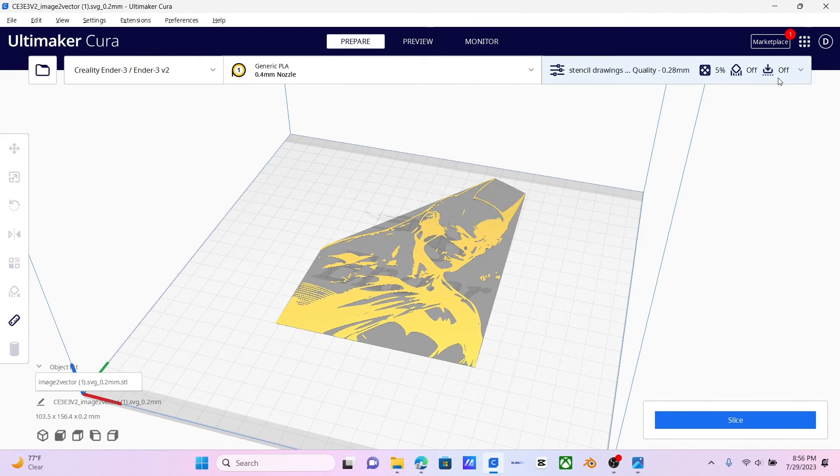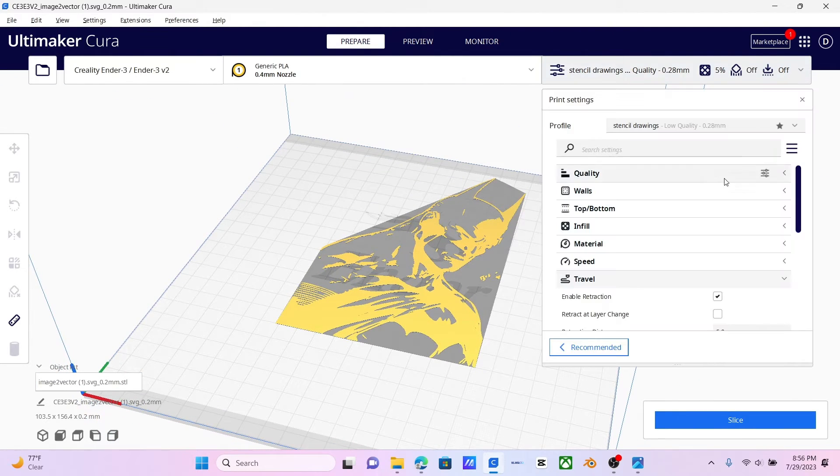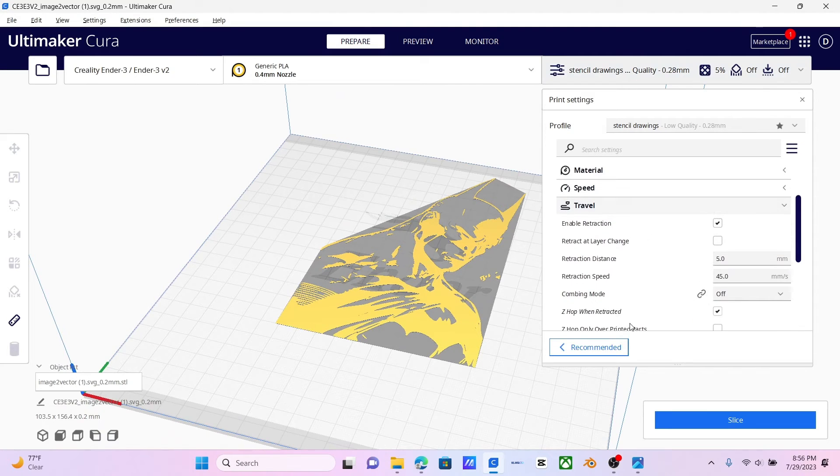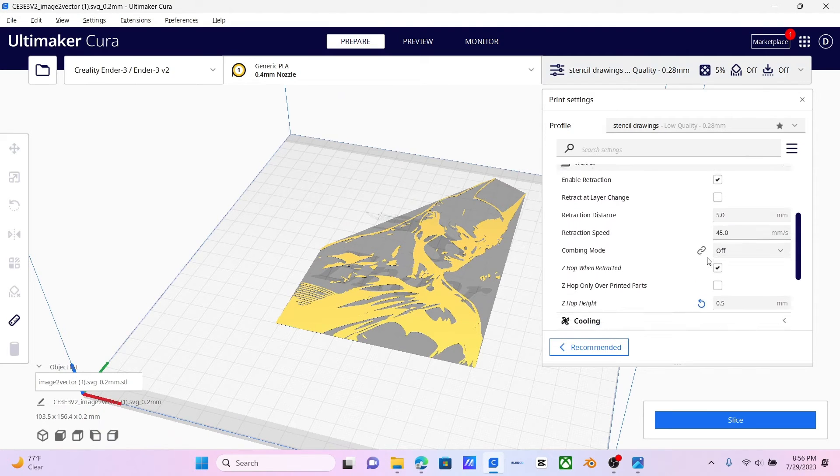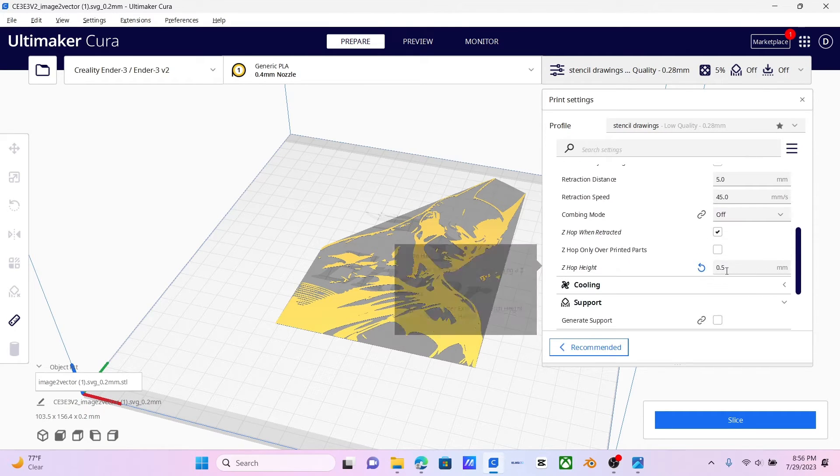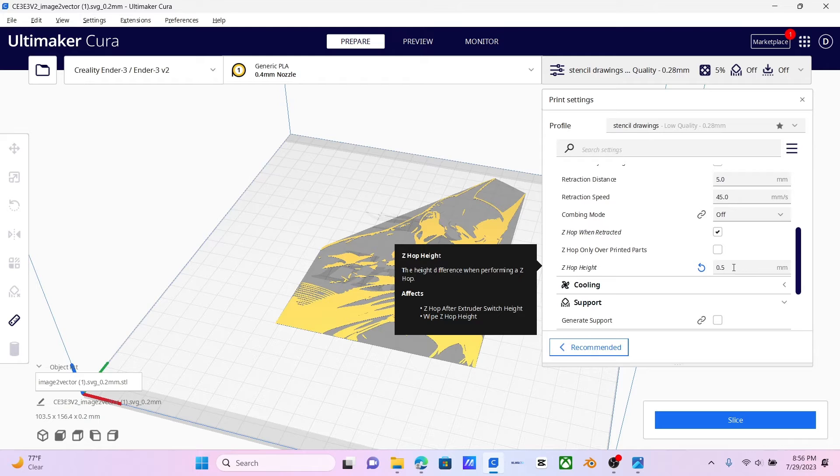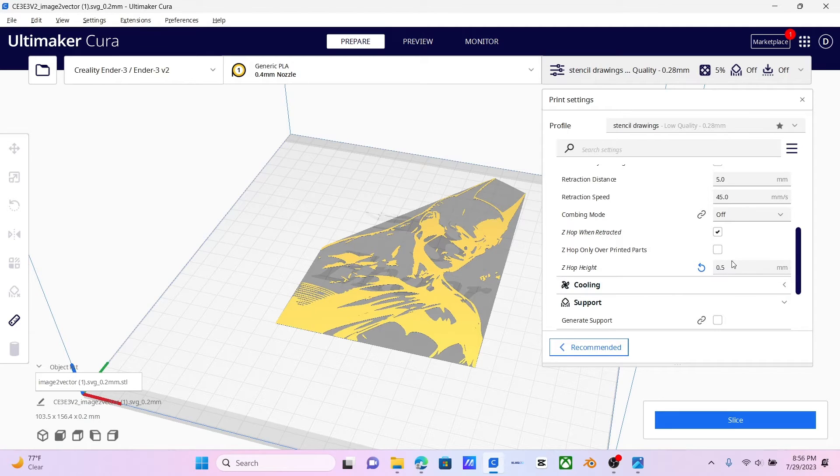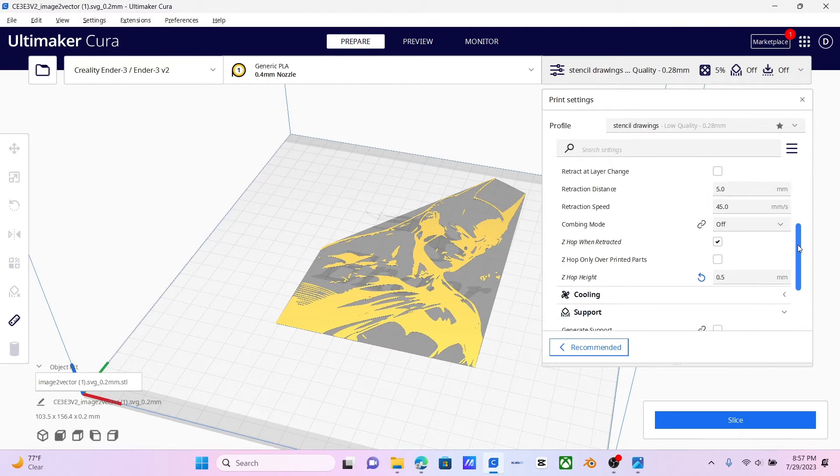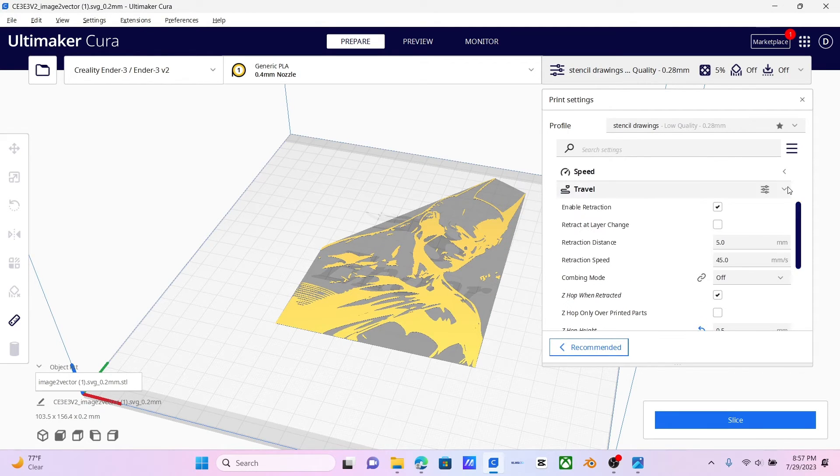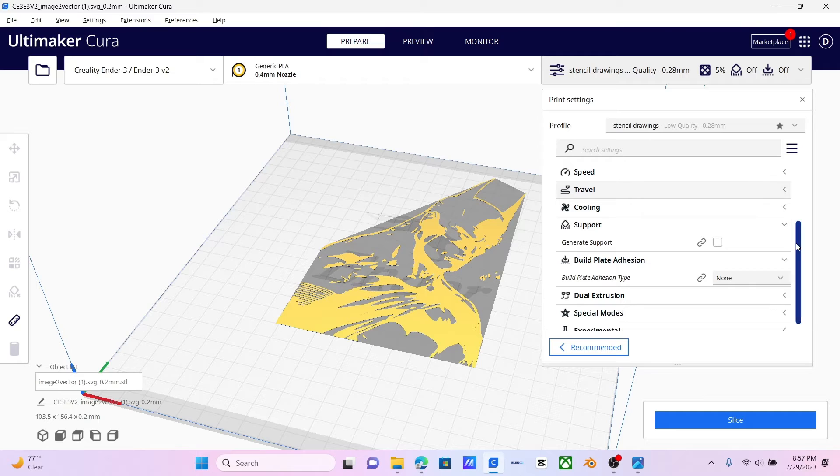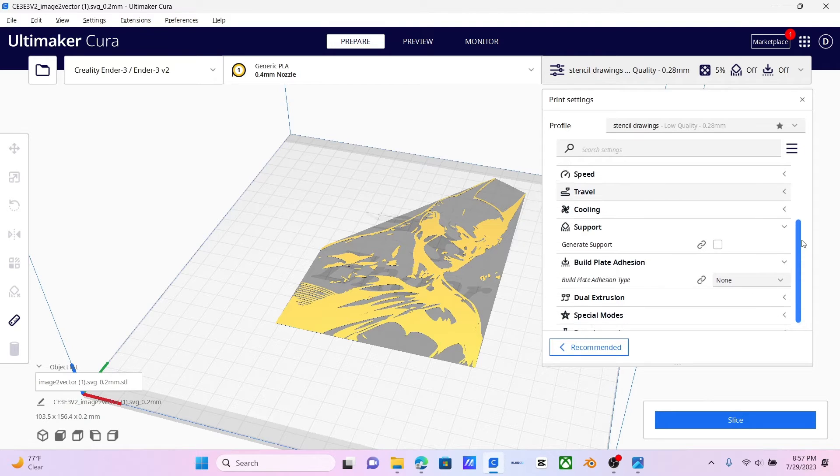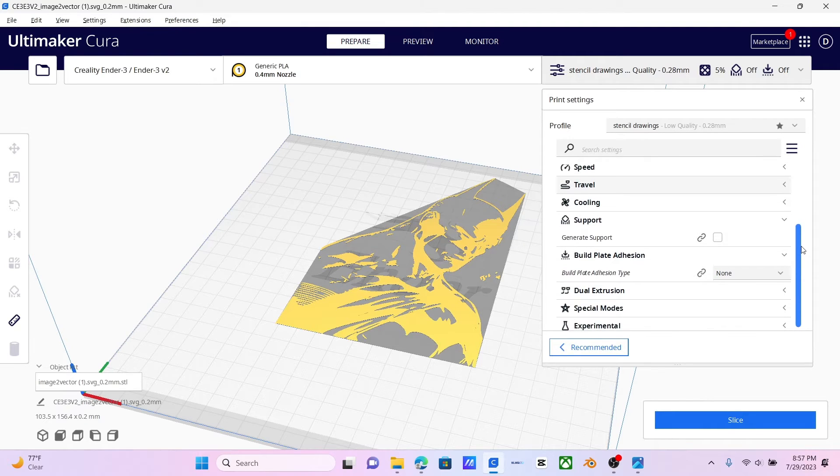And now what you're going to want to do is go to your Settings, and then Travel. And then you're going to want to set your Z-Hop so it actually moves over the image and you don't get marker lines through it. And I found that 0.5 works for me. It will change to... You'll have to calibrate it yourself to make sure indefinitely that you get the results that you want.